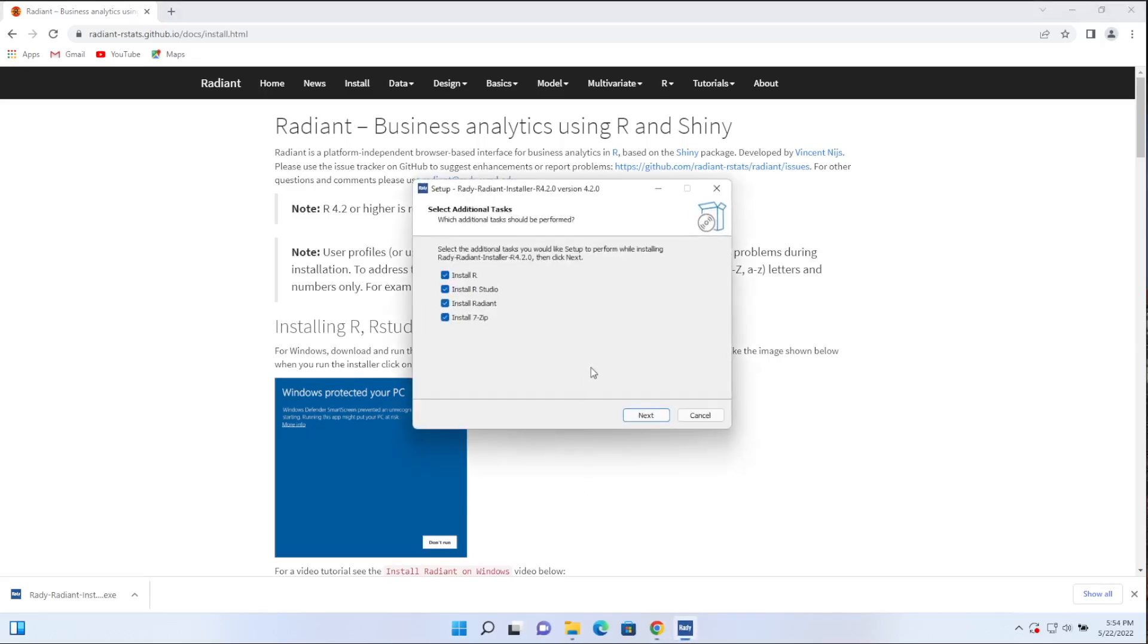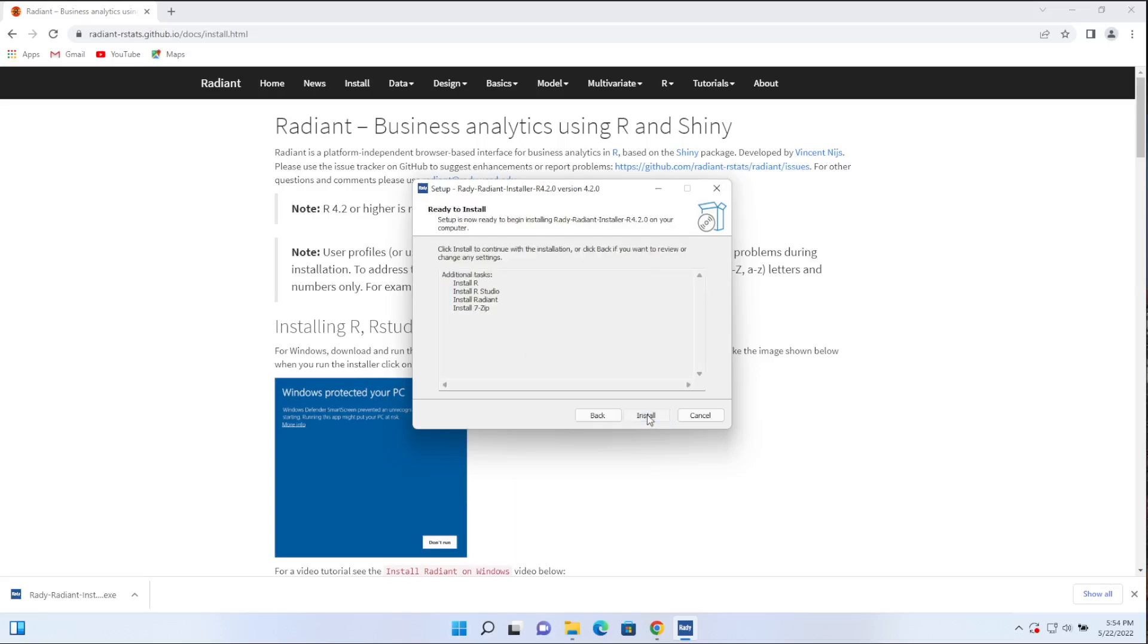And there we go. So what this is going to do, it's going to install R, it's going to install RStudio, Radiant, and also a zip and unzip utility, which can be convenient. So let's go ahead and click on next. And then click on install.